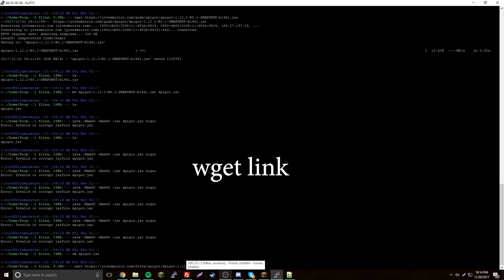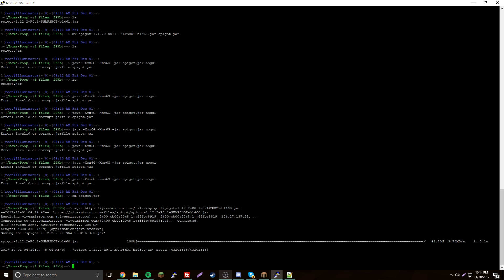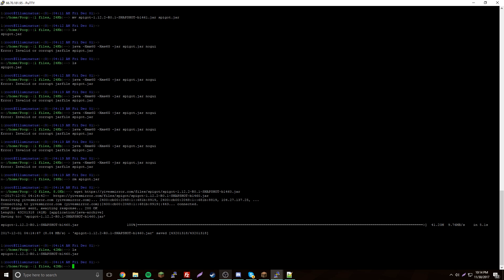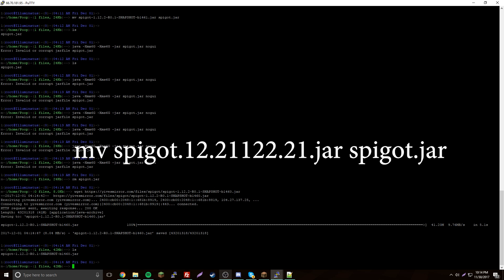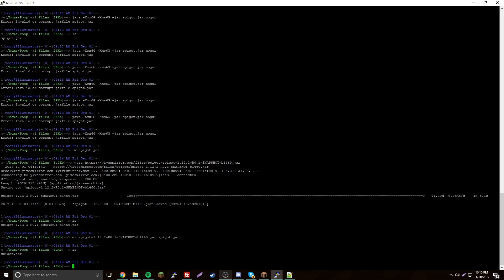That'll download the file and put it in the directory you're currently in. Now that you have it, do ls — let's rename it to make it easier. Use mv, then the old spigot filename, and give it a new name like spigot.jar. Now it's renamed.